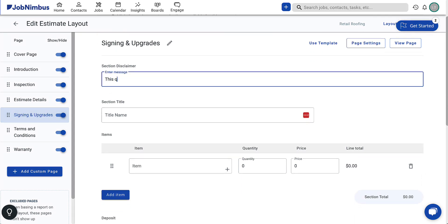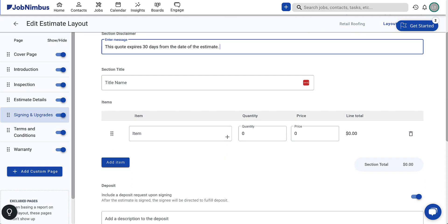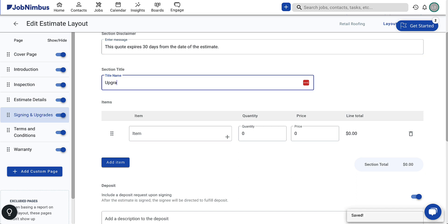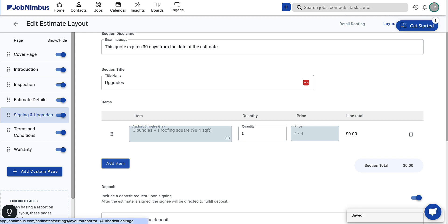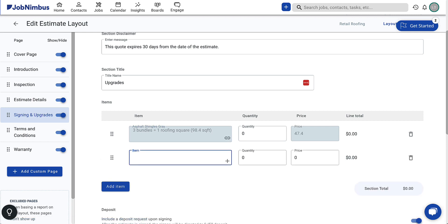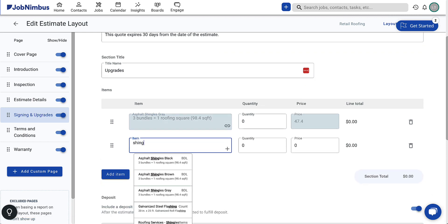At the top of this page is the disclaimer section, where you can include important contract terms or provide instructions to the insurer. The following section allows you to add optional upgrades as previously mentioned. You will add items similarly to how you did on the estimate details page, but here they appear as a checklist for the customer to select the options they prefer.